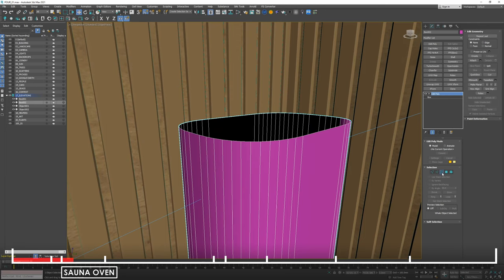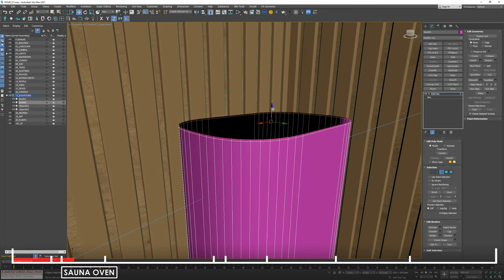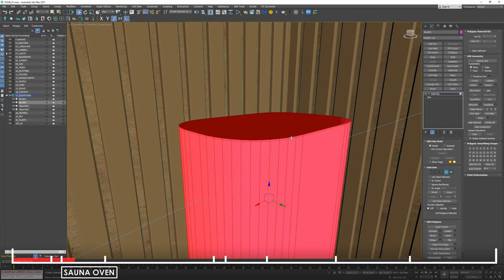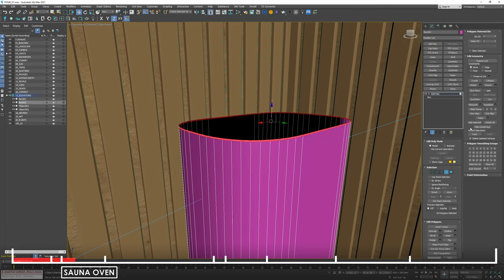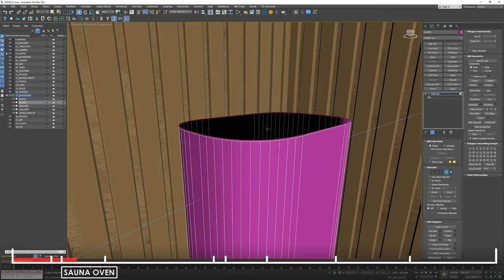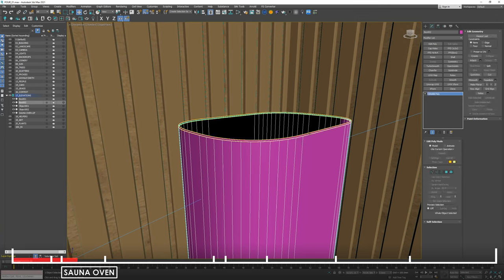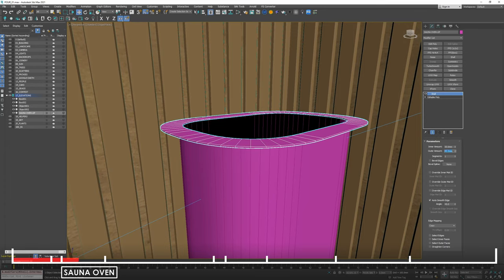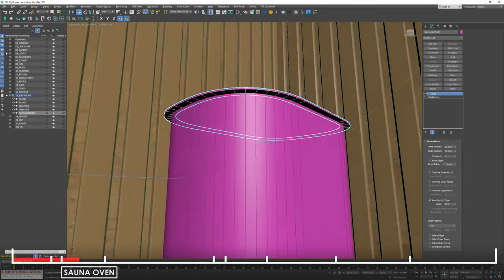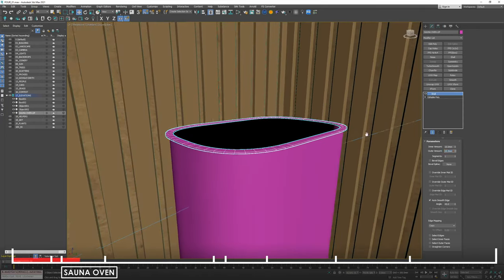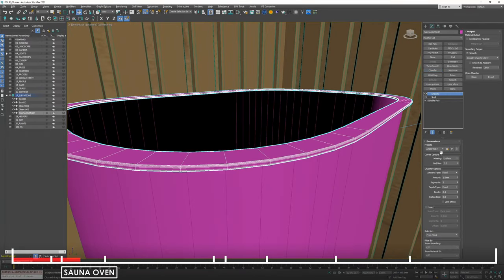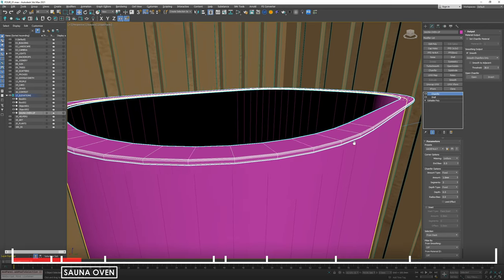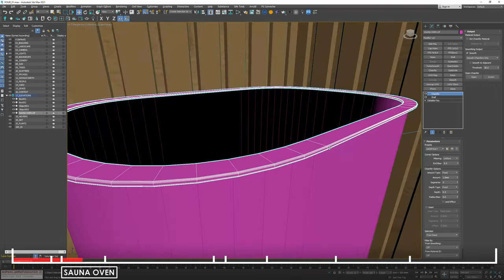Next I'm going to add a little lip to this sauna oven. The easiest way is to just give it a little bit of thickness like that. We can select all of these and simply detach them — let's just call it sauna oven lip. Shell it to maybe 50 in and 50 out — that's way too much. Maybe 10 in and 20 out — still a bit too much. Let's call it 10 in and 10 out. I think that looks fine. We can just do the chamfer — I have a default chamfer with smooth chamfers only turned on, amount is 1mm and segment is 3. Works pretty well in most situations.